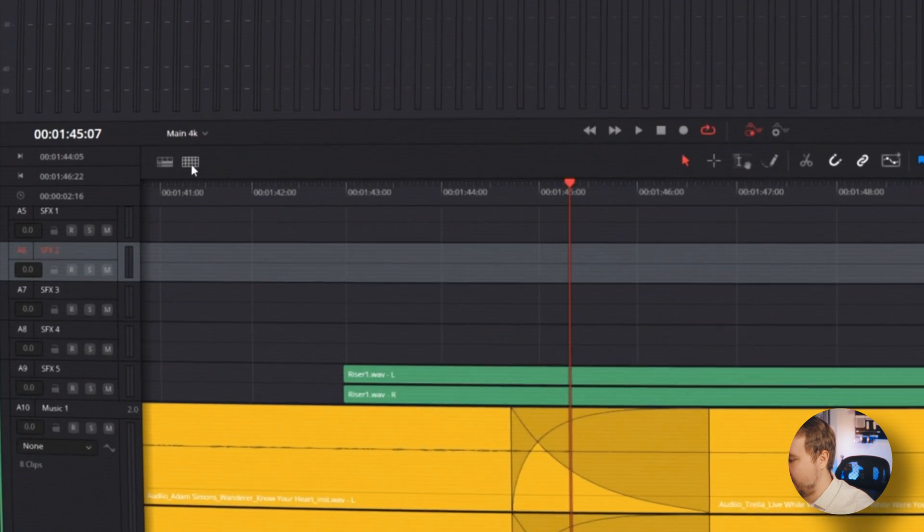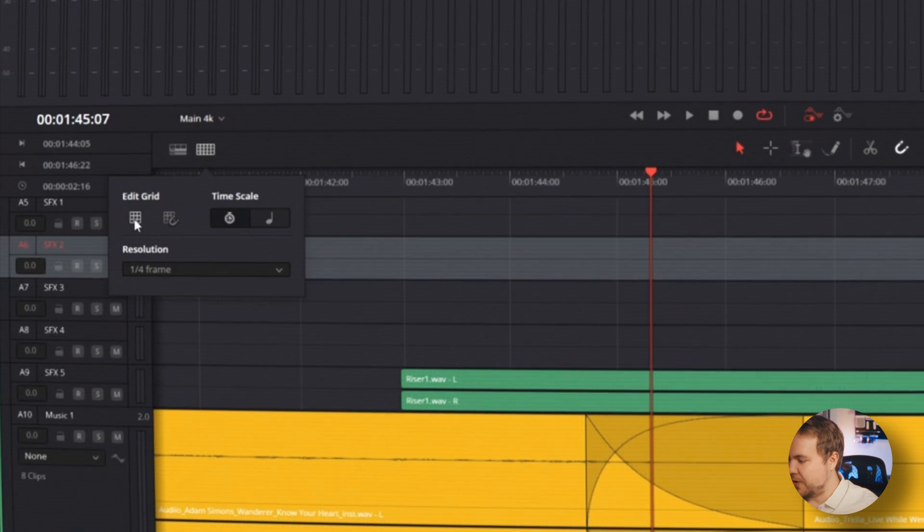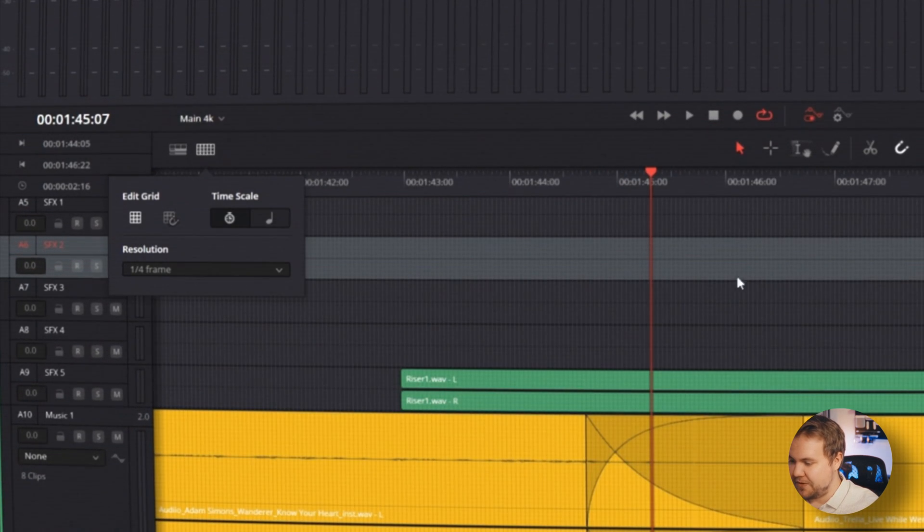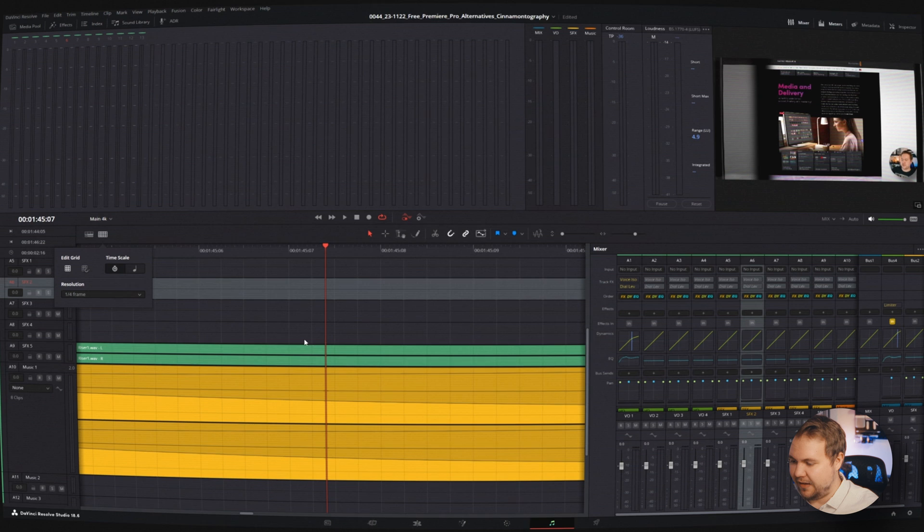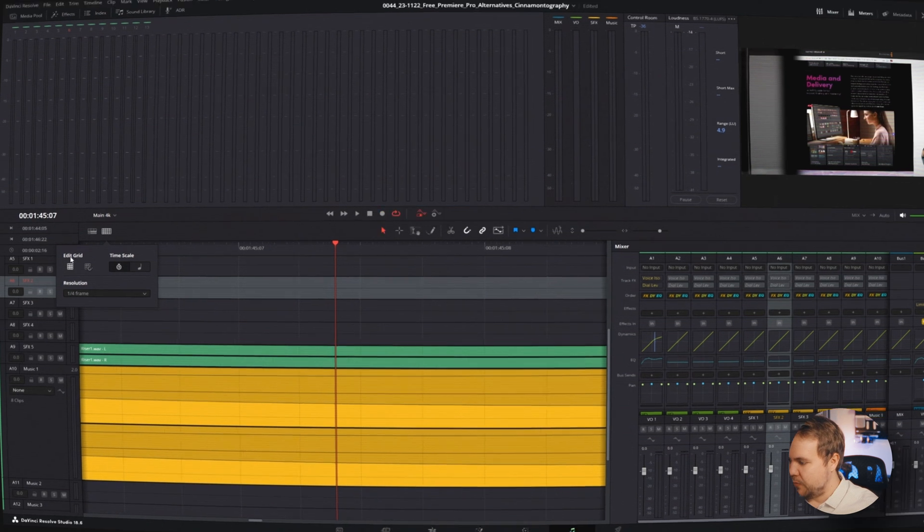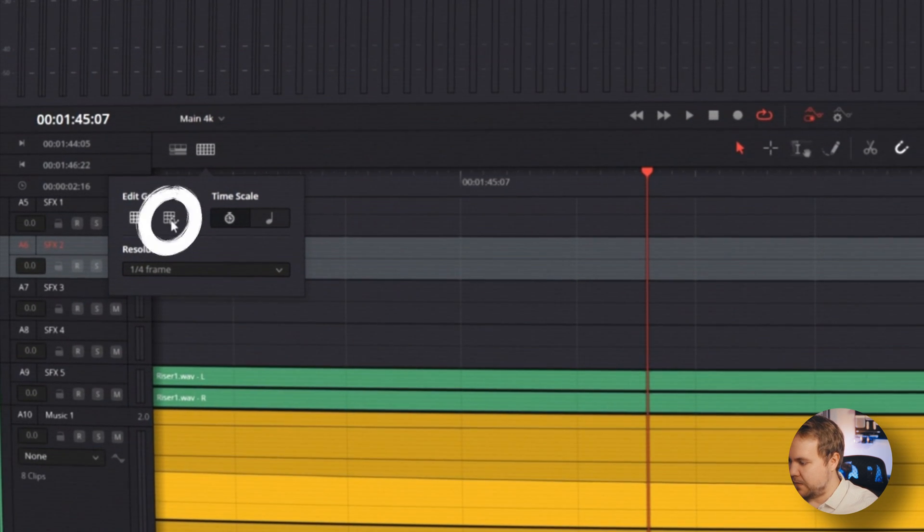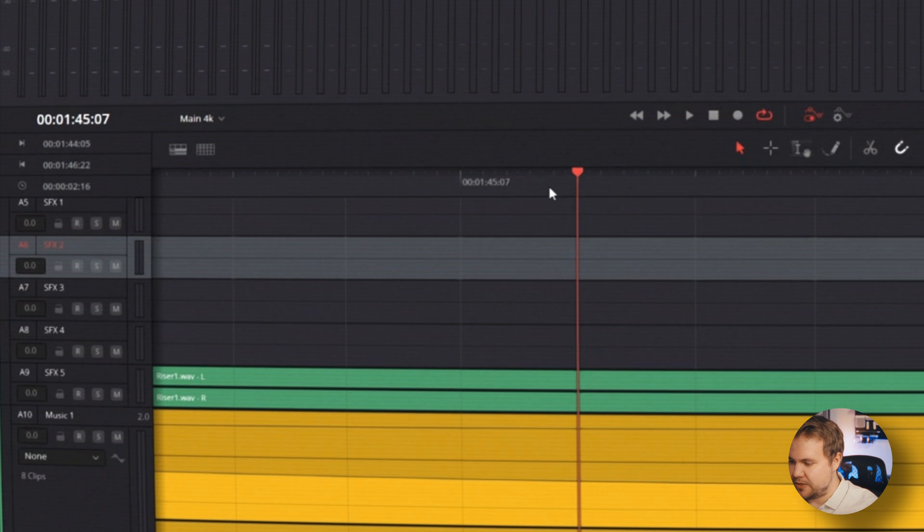This next part is actually something they added recently and it's really, really cool if you're someone that is into music editing. And it's right here, this little grid icon. For one, we can turn on a grid view so we just see everything a lot more easily. We can hit the magnet icon so then now our playhead sticks to each of these little ticks.